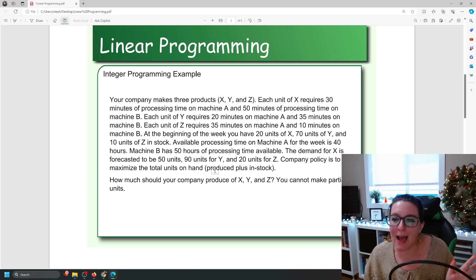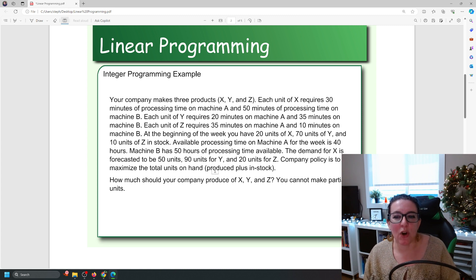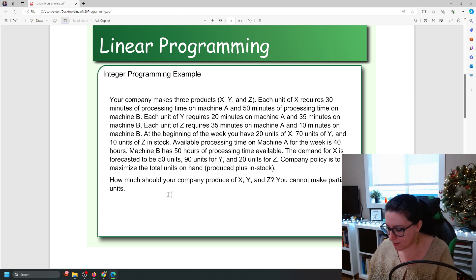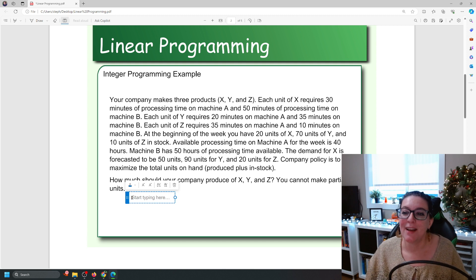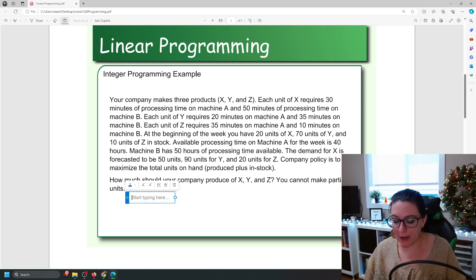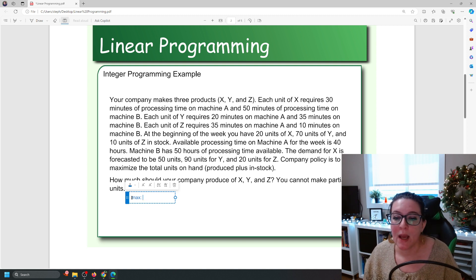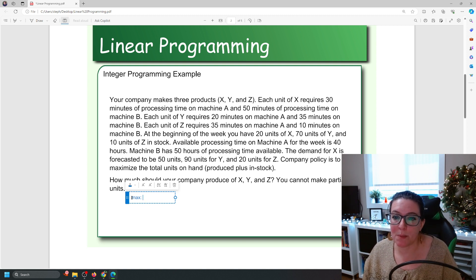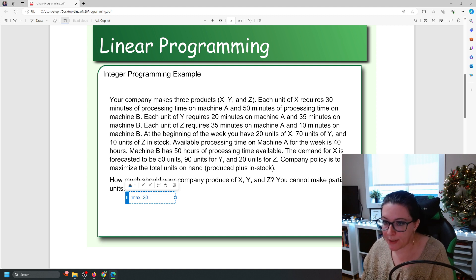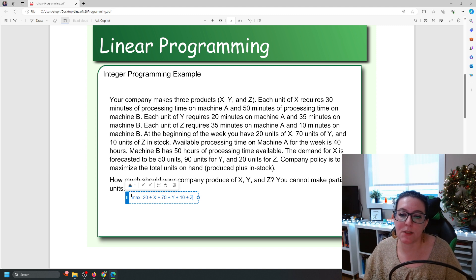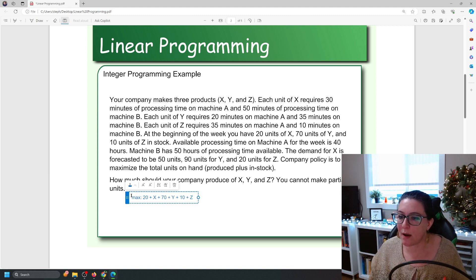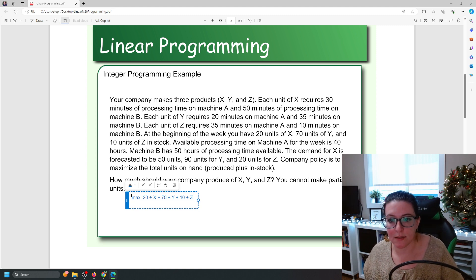Available processing time on machine A for the week is 40 hours, machine B has 50 hours. The demand for X is forecasted to be 50 units, 90 units for Y, and 20 units for Z. Company policy is to maximize the total units on hand, which means we need to consider the amount we already have plus the amount we produce. So the objective formula is: 20 units of X plus whatever we make of X, plus 70 units of Y plus whatever we make of Y, plus 10 units of Z plus whatever we make of Z.